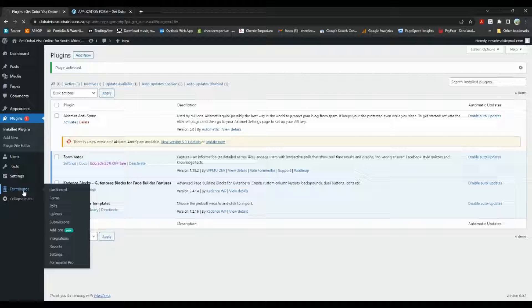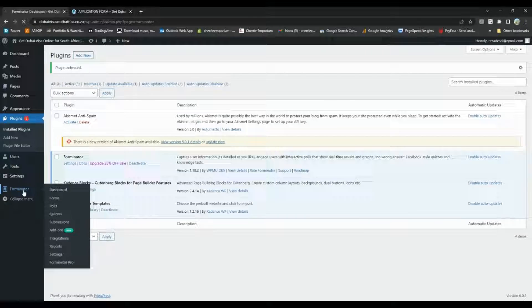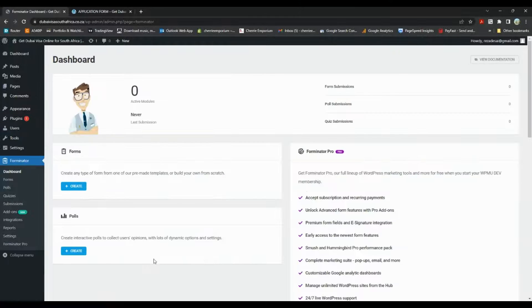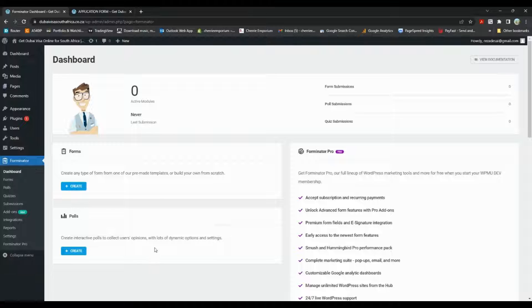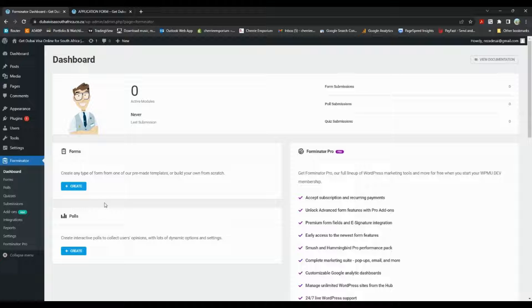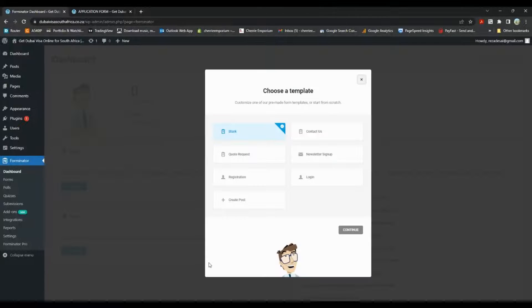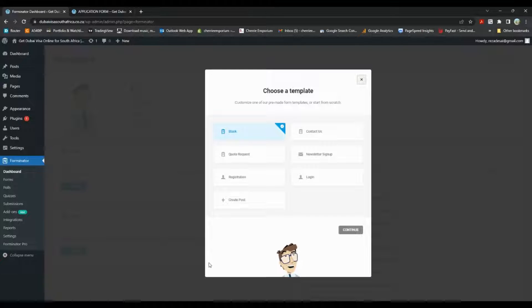We should see it on the side over here, and yes. So let's just click on that. So this is the Forminator dashboard, we can just go and click on create.